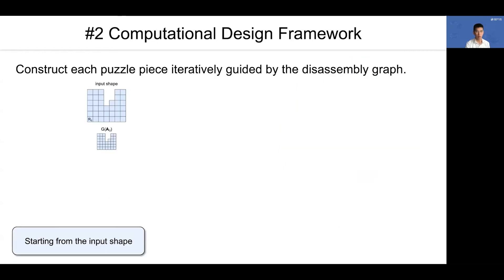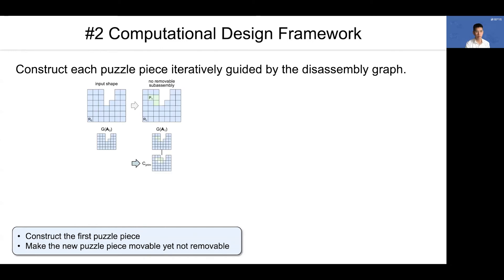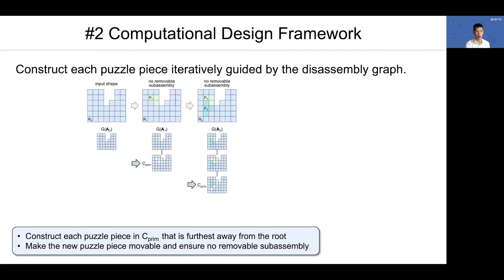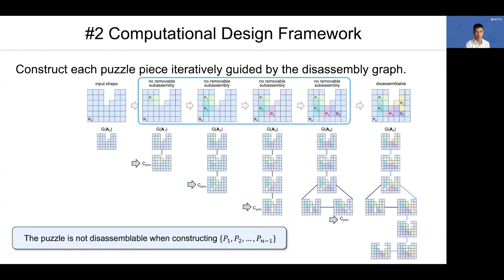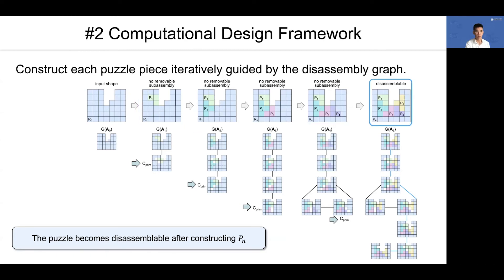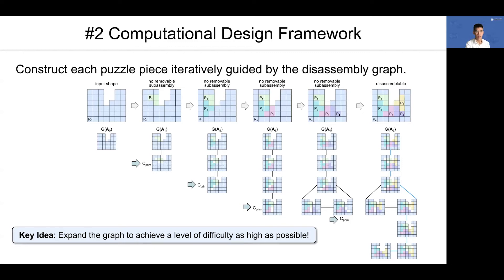Our computational design framework constructs each puzzle piece iteratively, guided by the disassembly graph. We start from the input shape and construct the first puzzle piece, making the new piece movable but not removable. We construct each subsequent piece to be movable while ensuring no removable subassembly. We continue iteratively until the last piece is constructed. The puzzle is non-disassemblable when constructing pieces p1 through p(n-1), and becomes disassemblable after constructing pn. The key idea is to expand the graph to achieve as high a level of difficulty as possible.